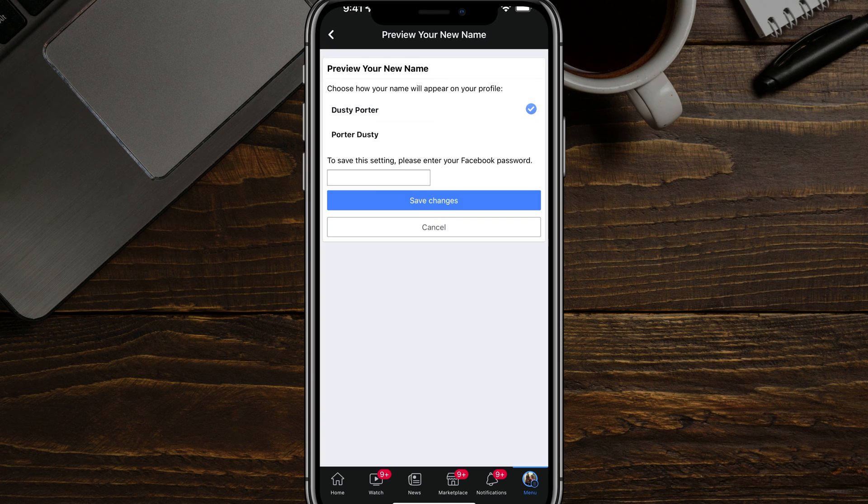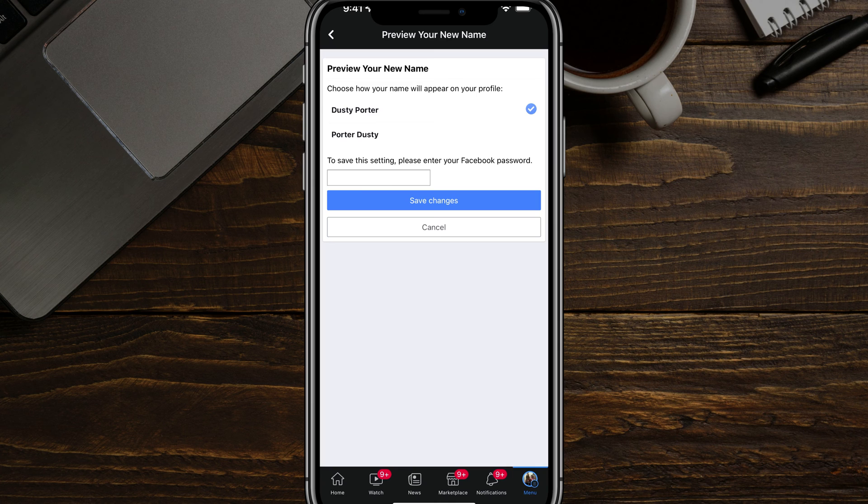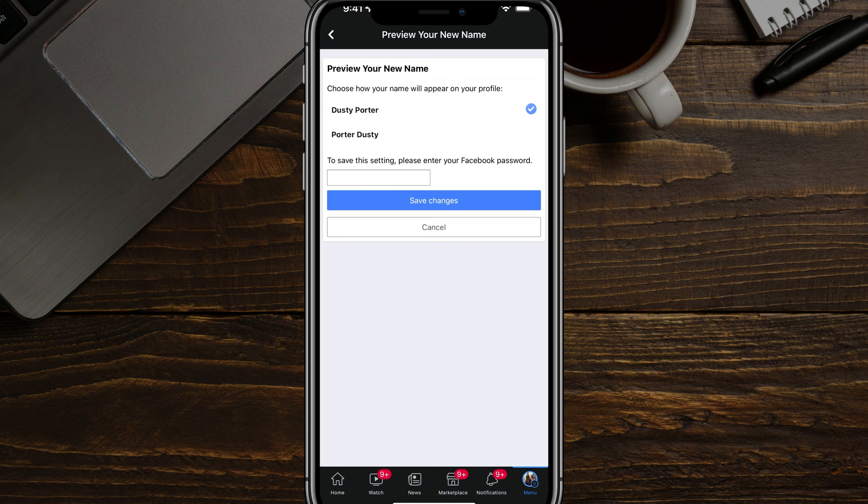So again, things that you will need is the app downloaded on your device or on a desktop. Then you will need your email and password to log in a couple of times to do this. And then again, you can only do it once every 60 days.